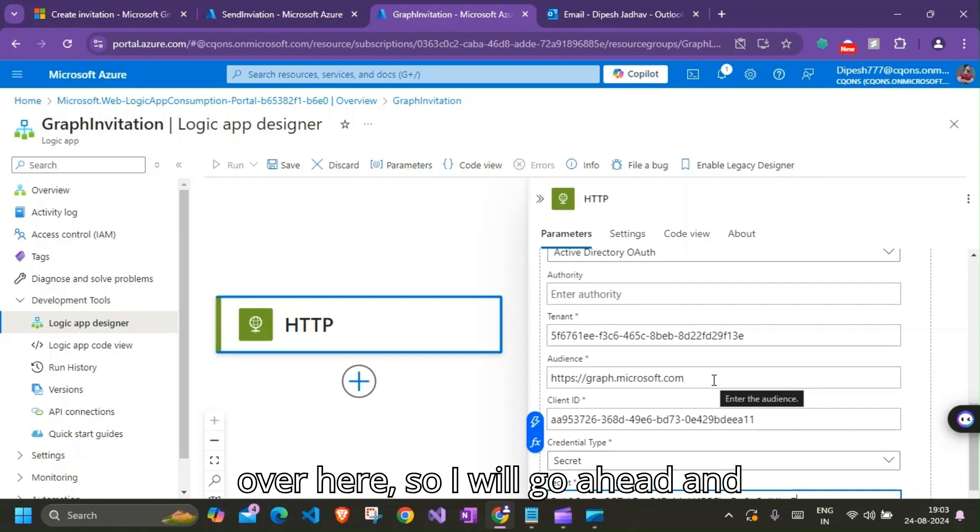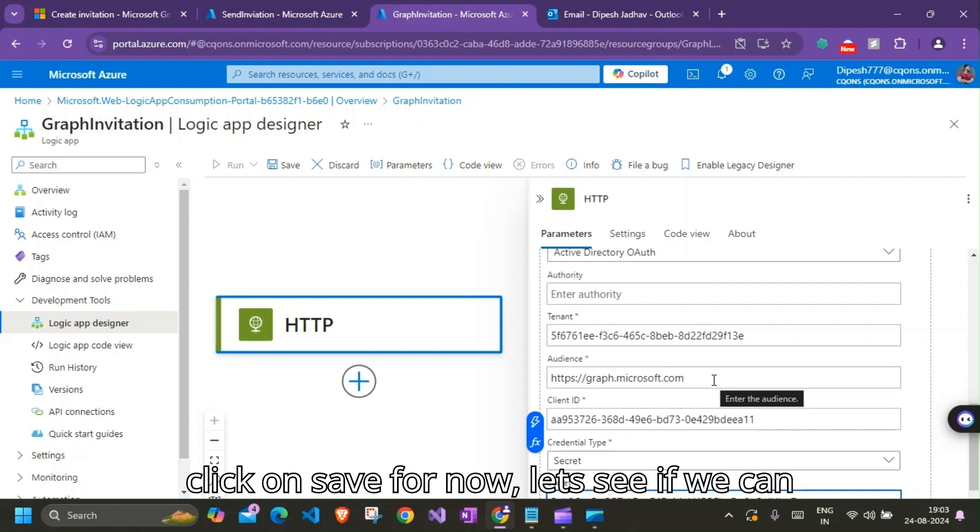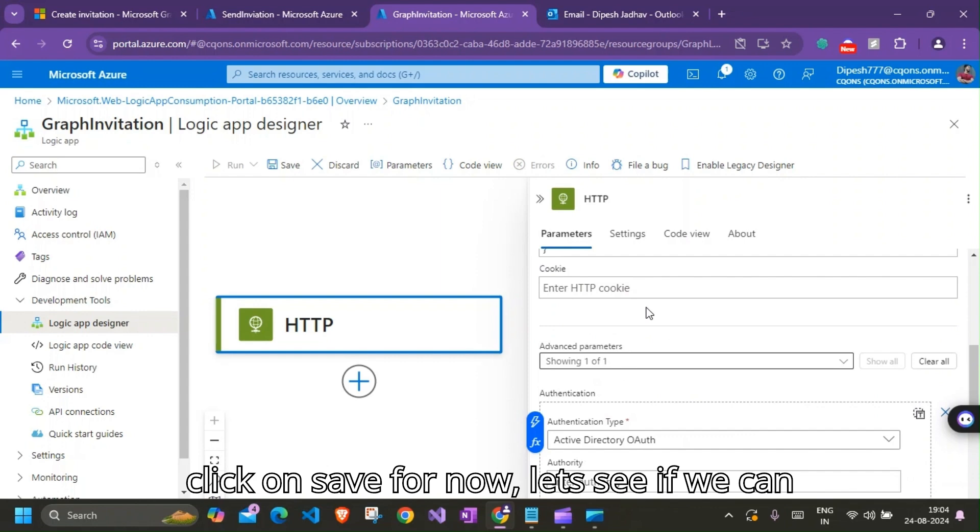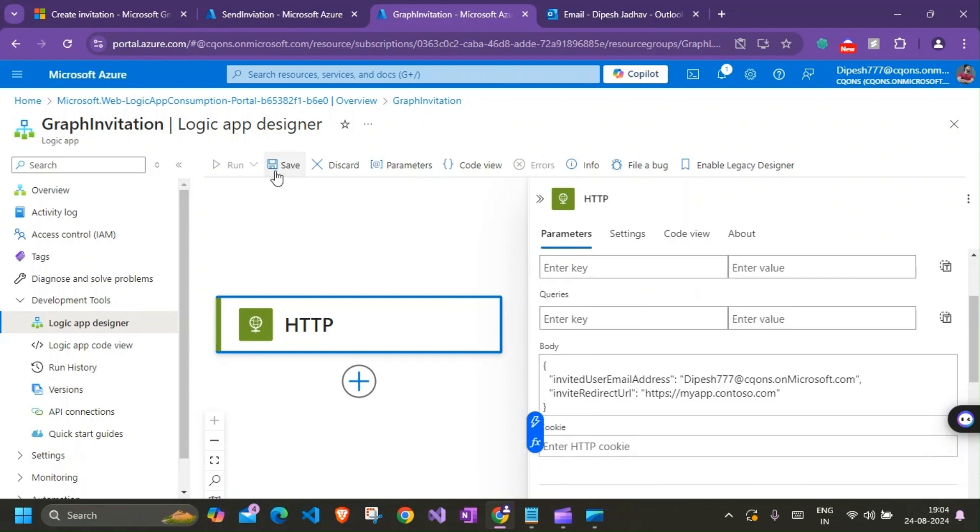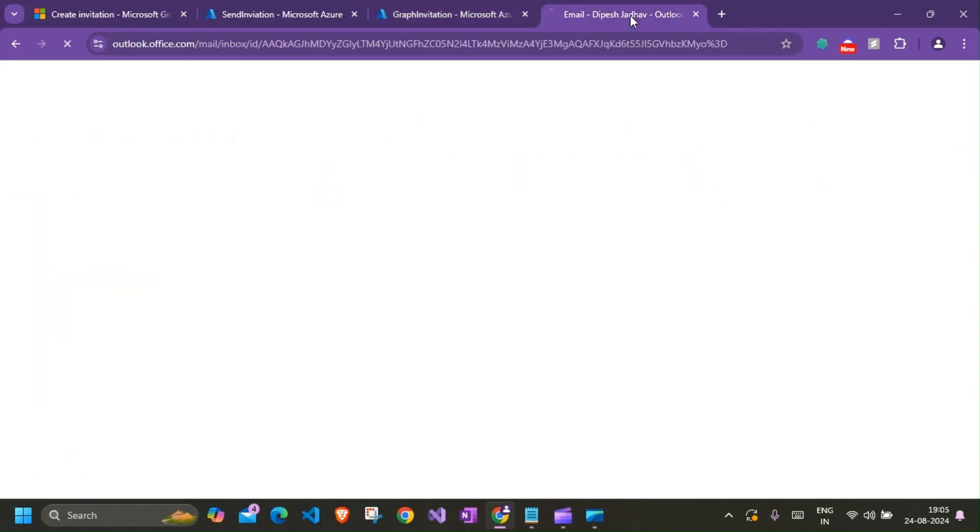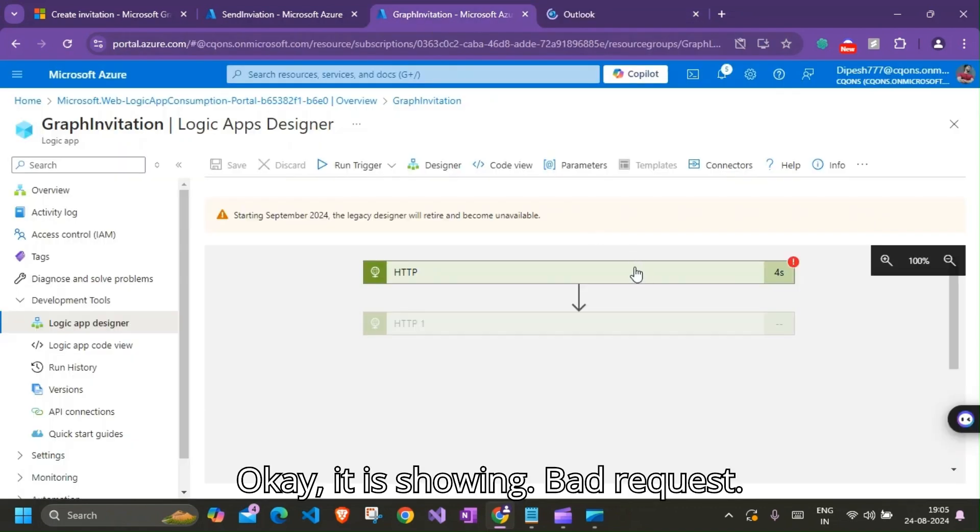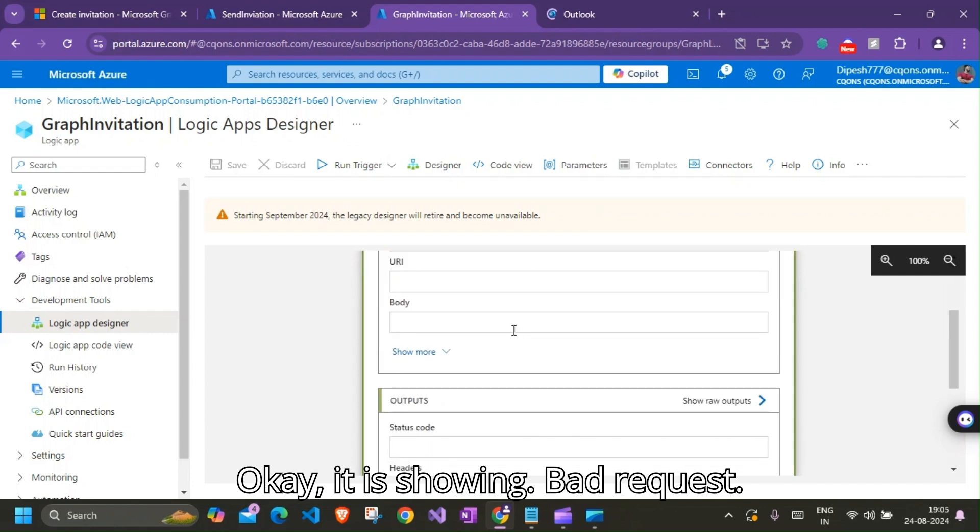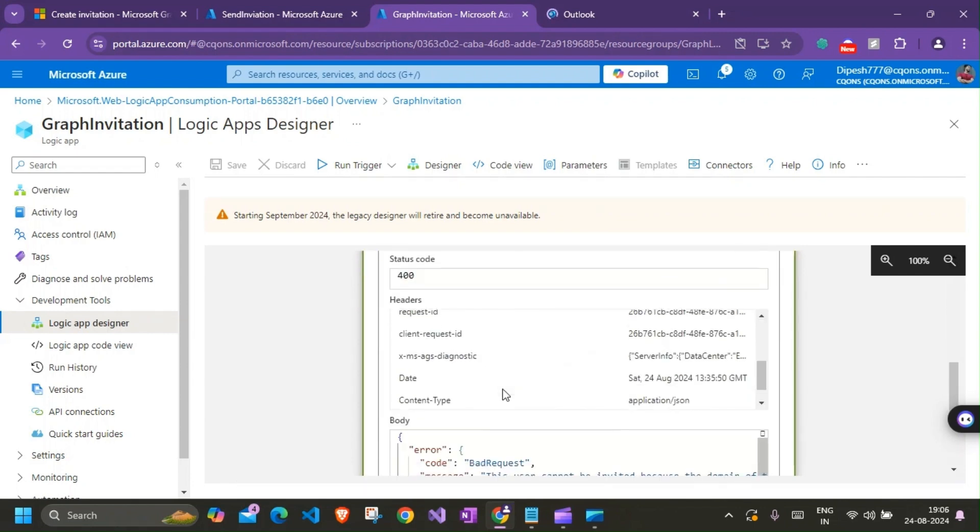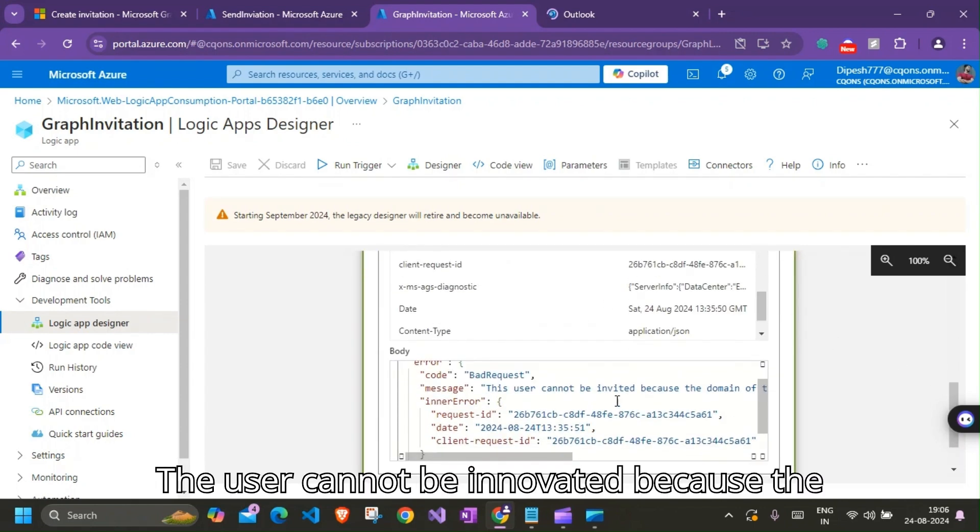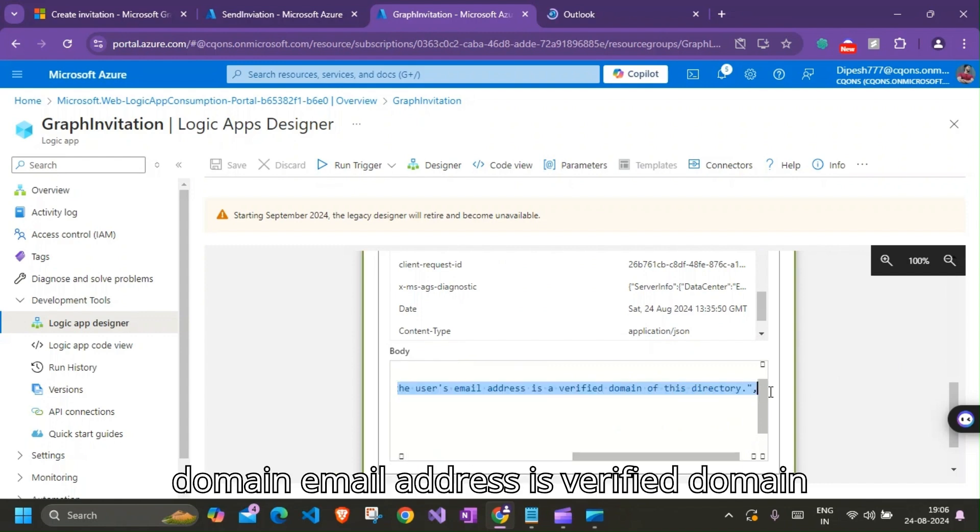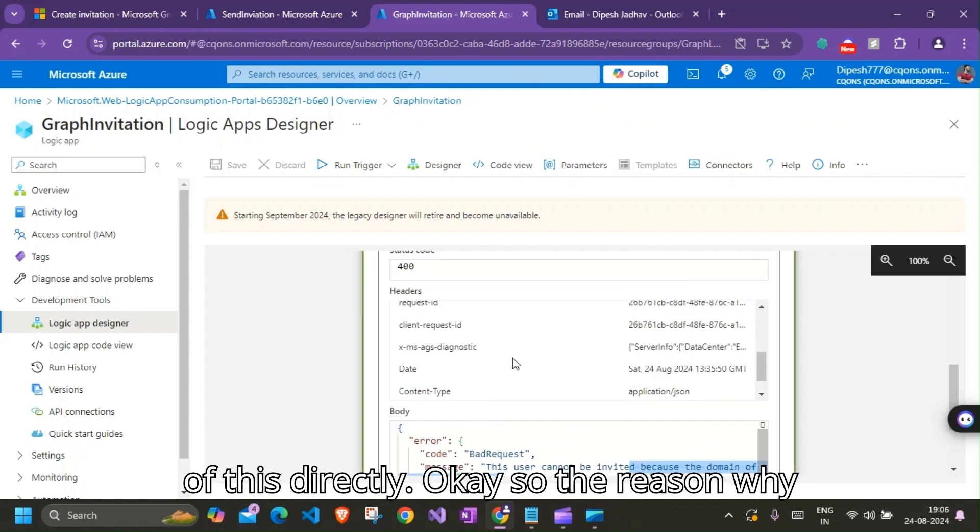So I'll go ahead and click on Save for now. Let's see if we can run this. Okay, that's showing bad request.